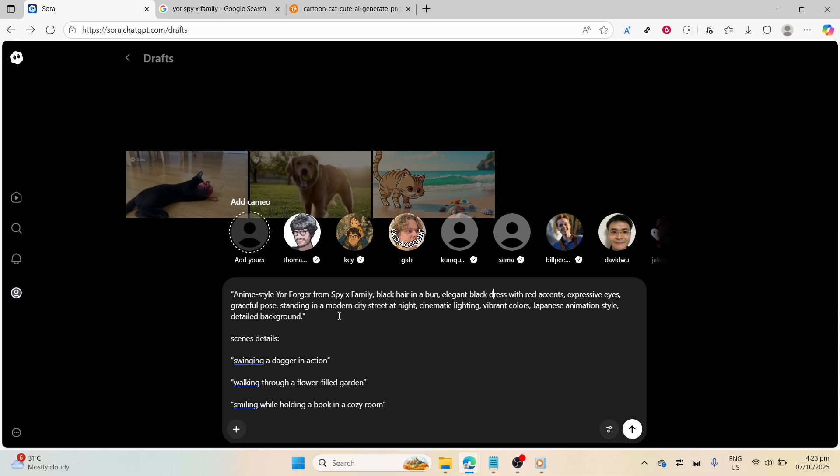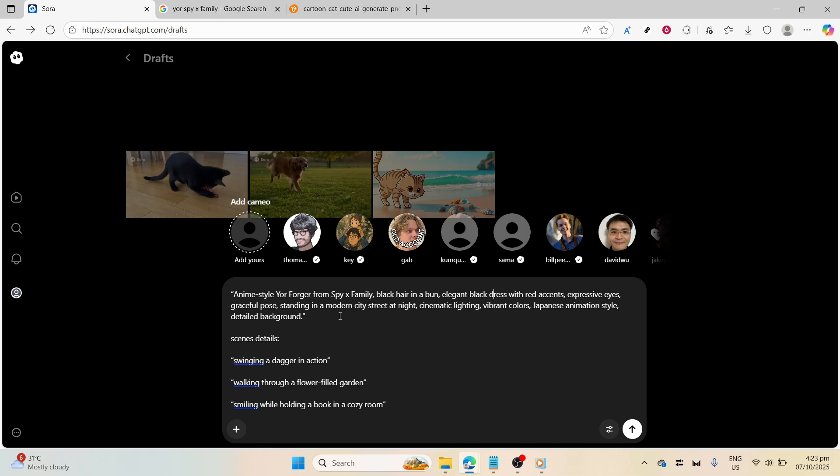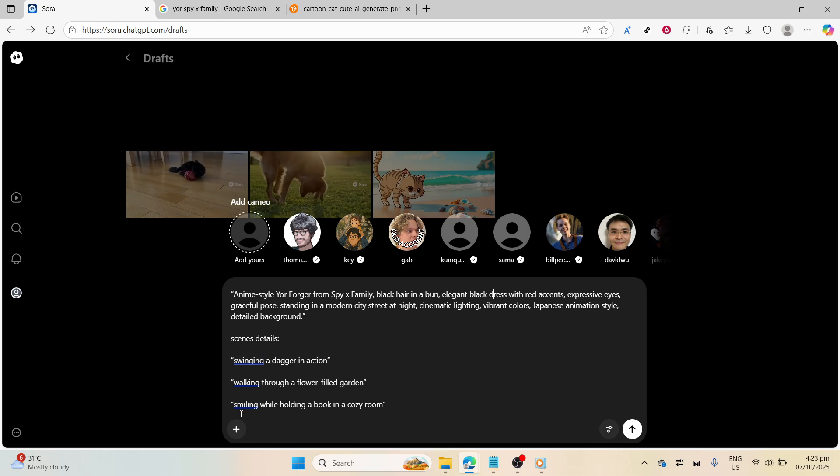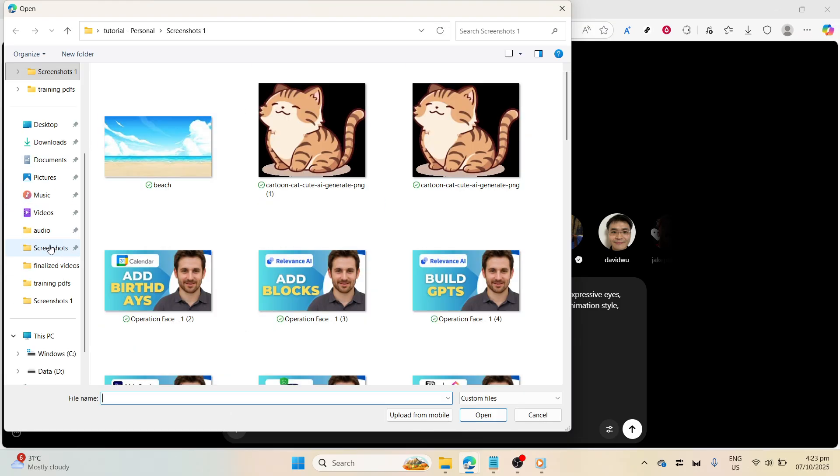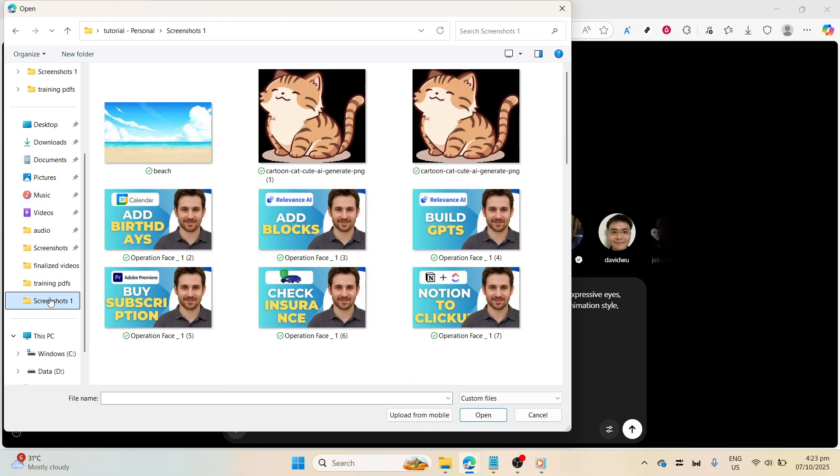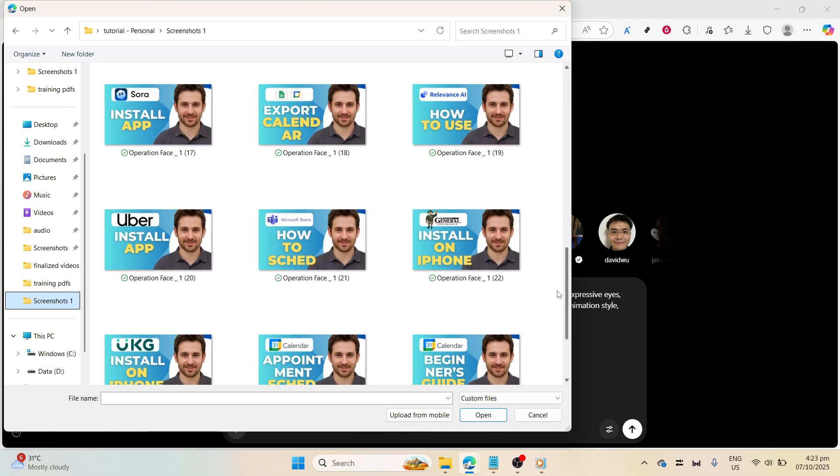Once you have your prompt, there's an opportunity to refine your character's consistency by uploading a reference image. This step is optional, but it's critical if you want to maintain specific visual continuity across multiple scenes or videos.